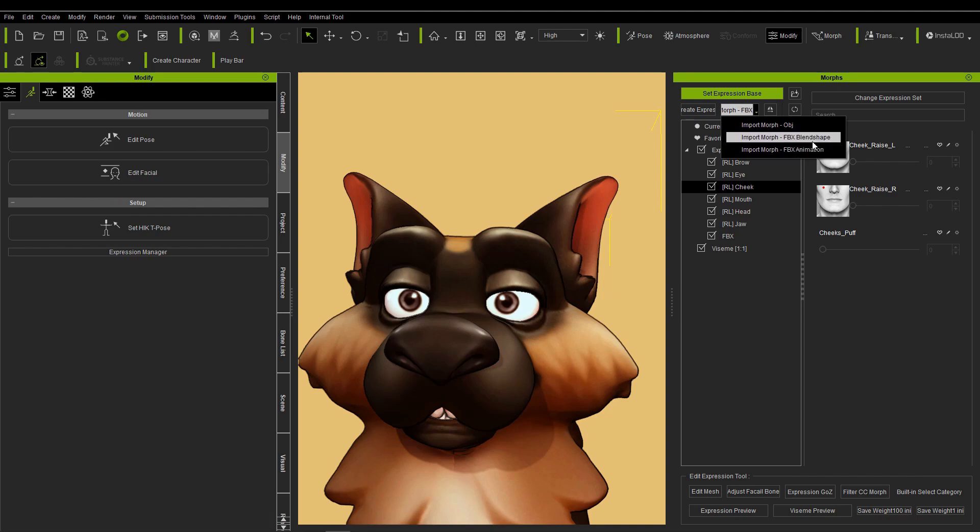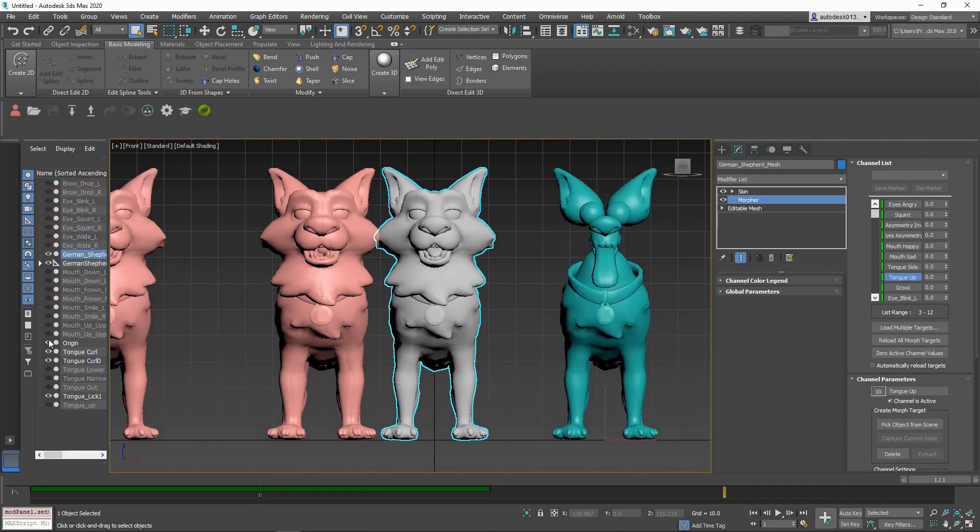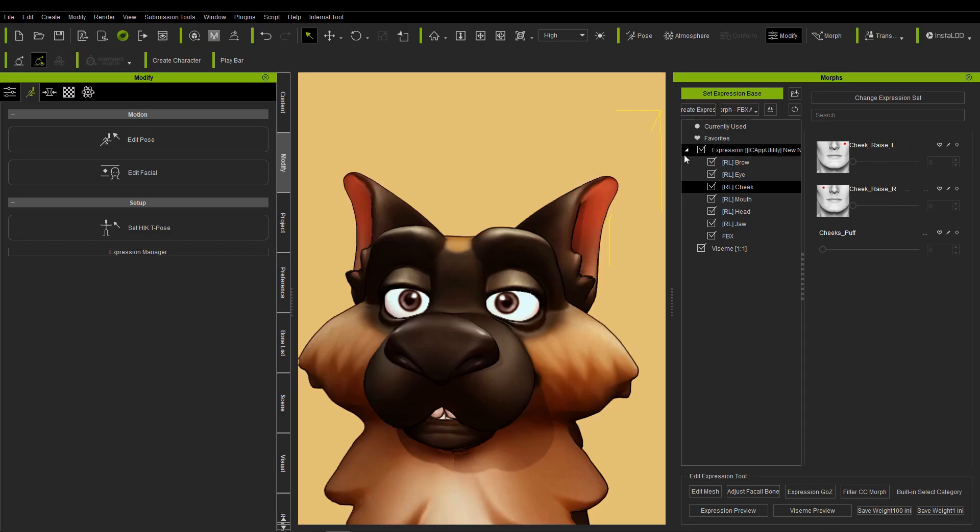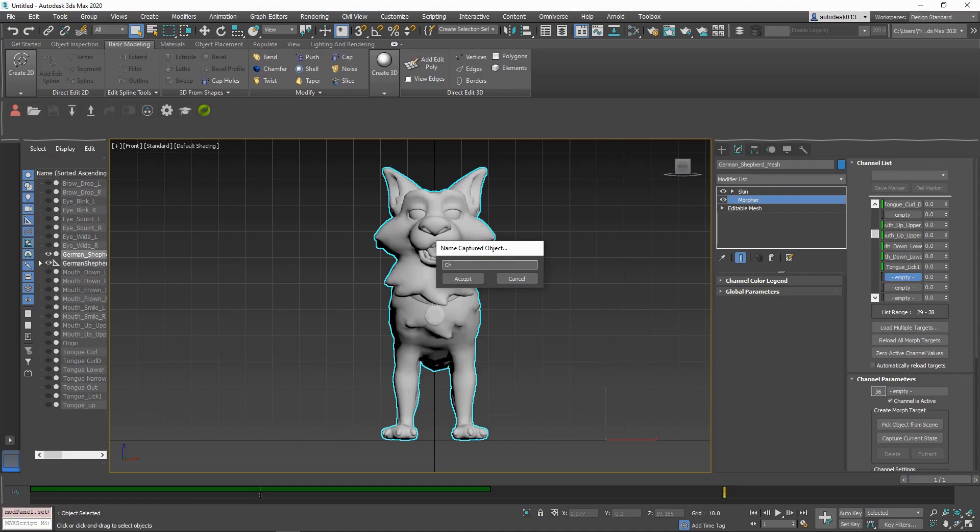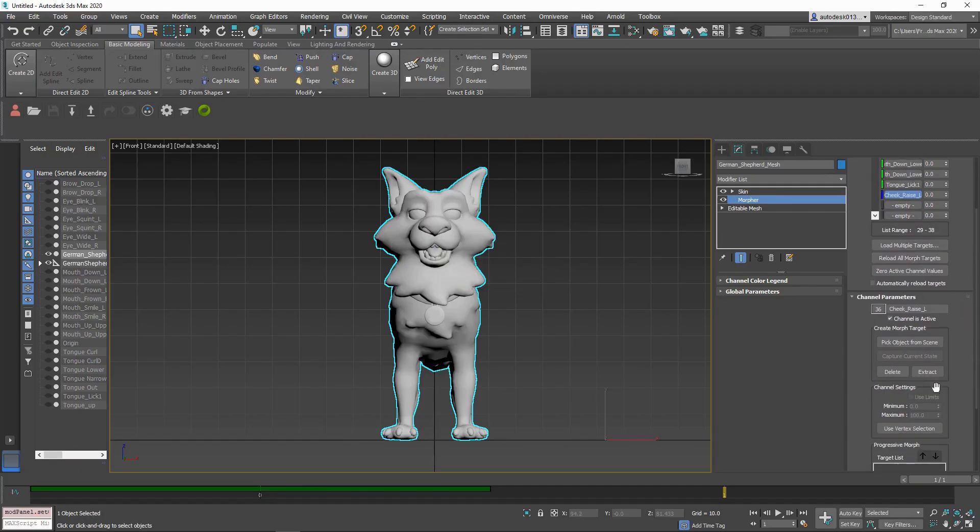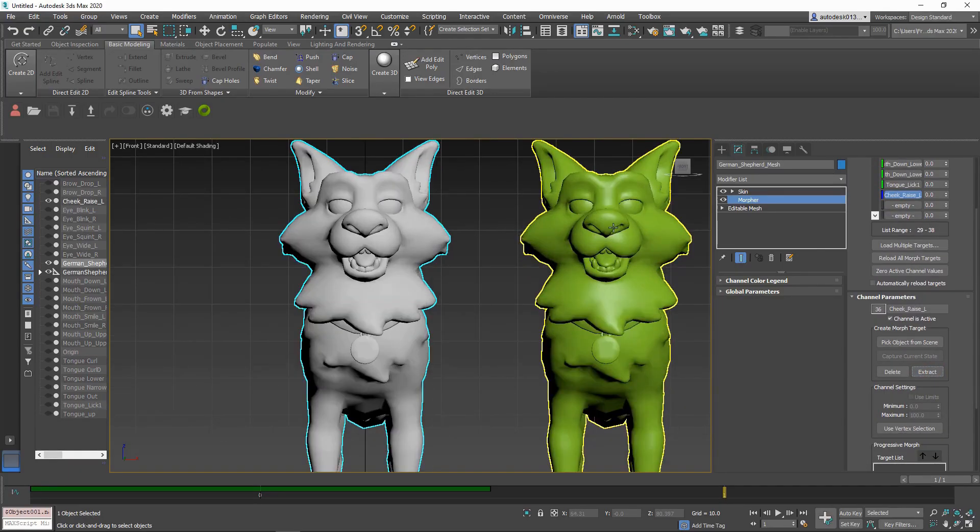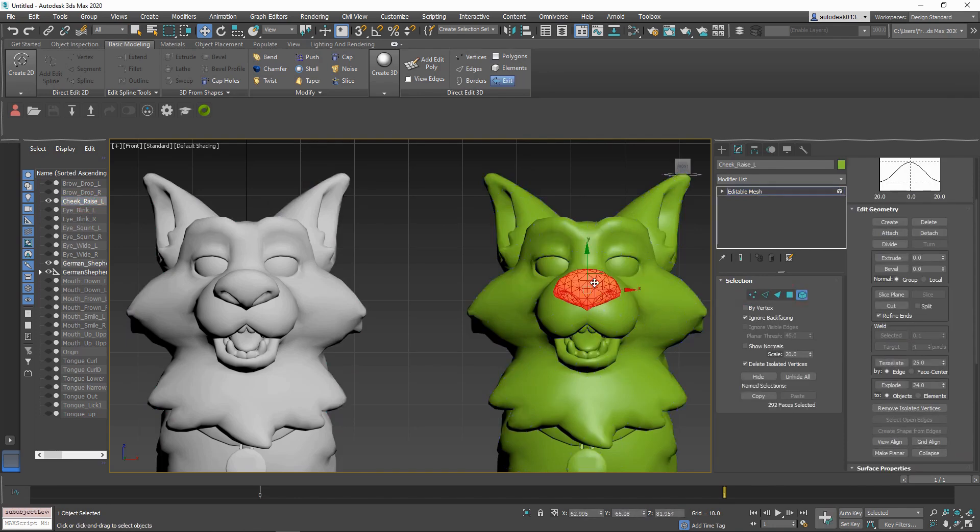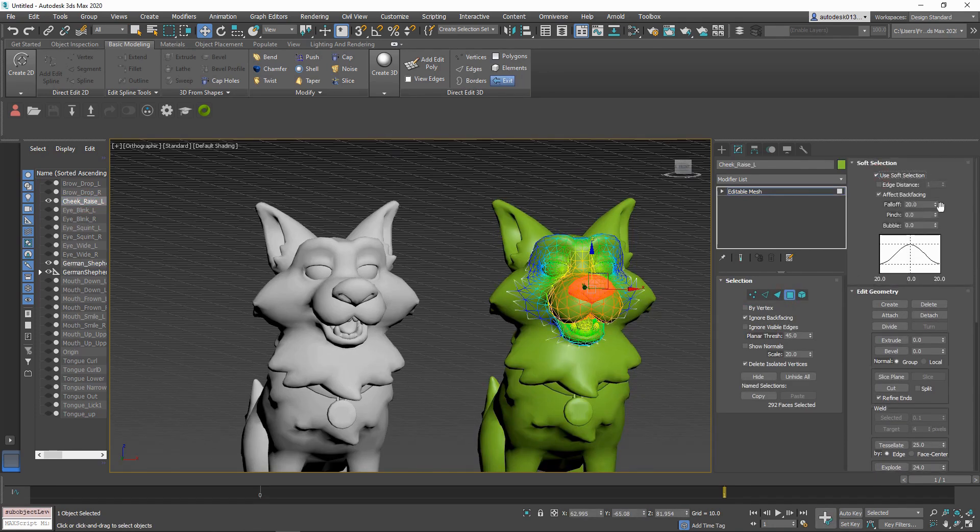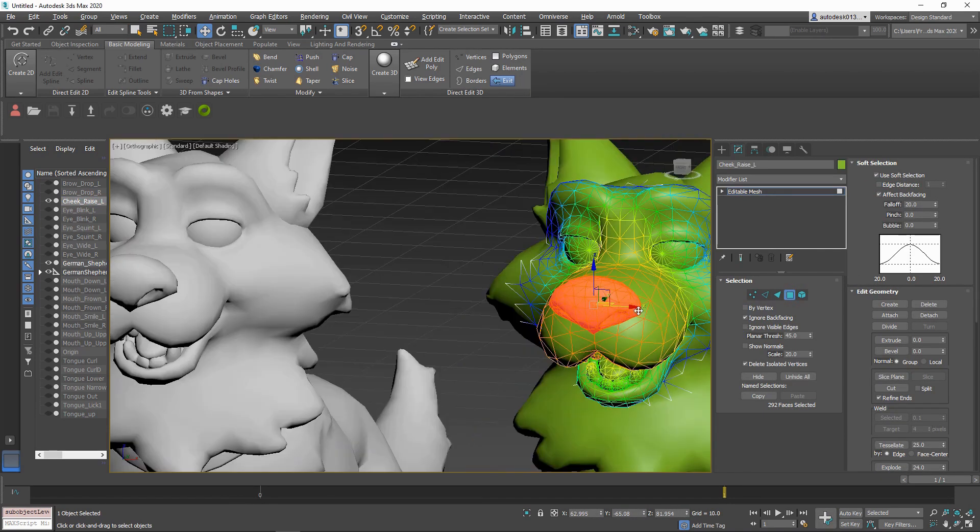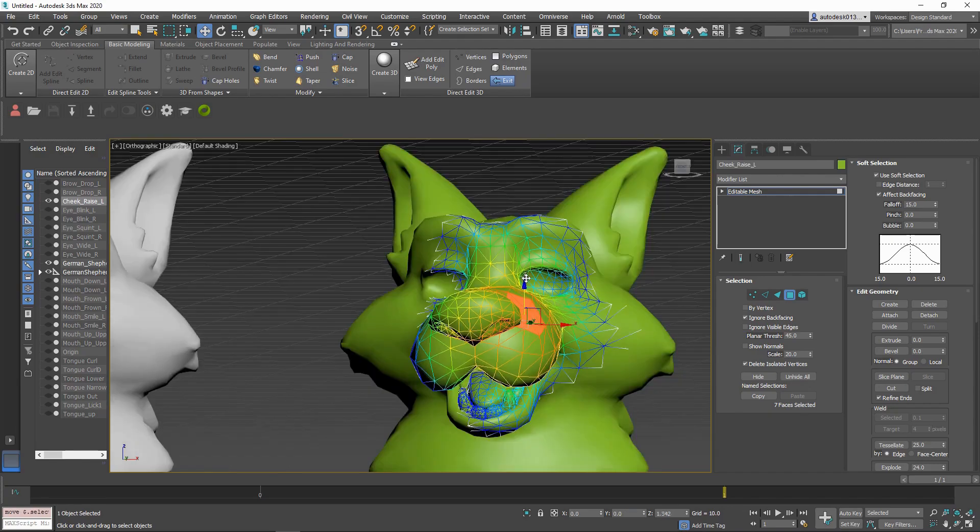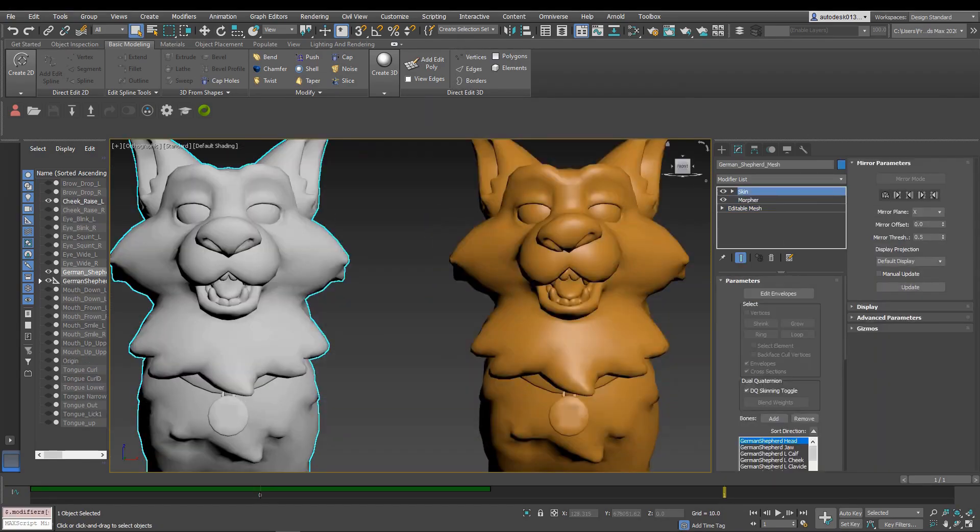Character Creator now supports batch importing of OBJ files as they deal with adjusting expressions for characters. As we know, in order to modify a facial expression of a pre-built model in Character Creator for standard or humanoid characters, you can simply export the characters in OBJ format, edit the OBJ files with any 3D tool of choice such as Maya, Blender, 3DS Max and so on.